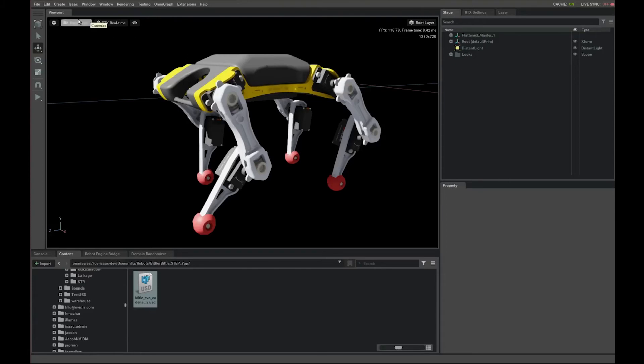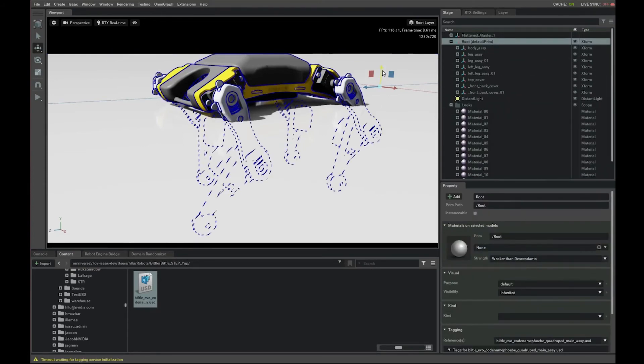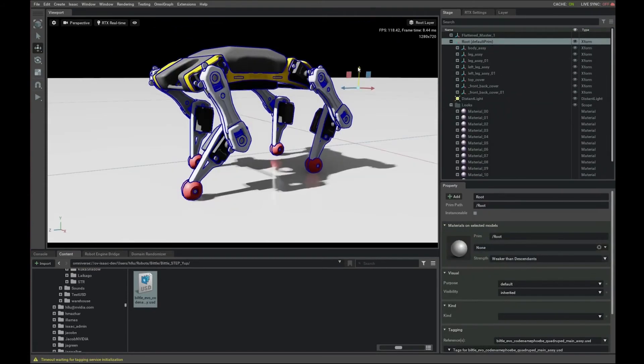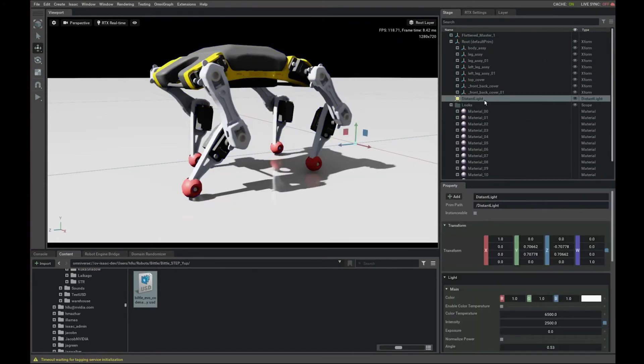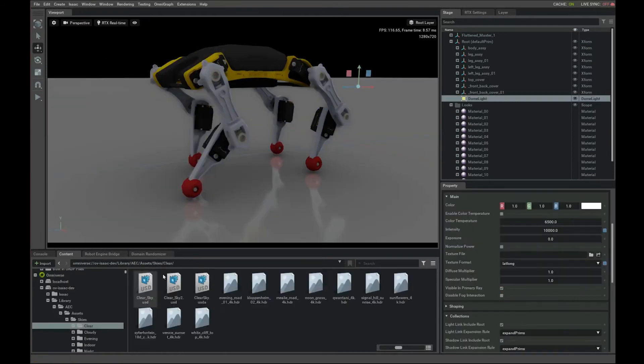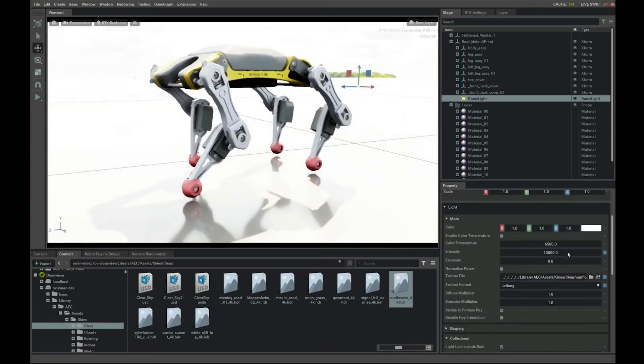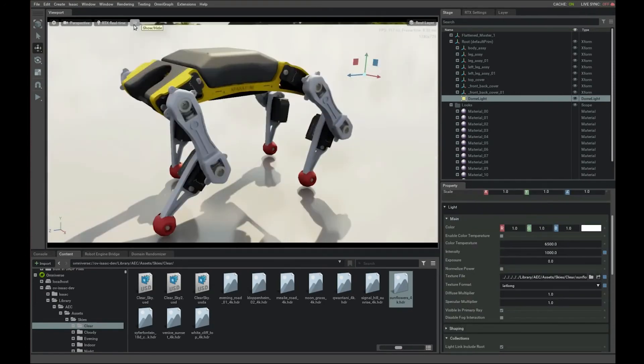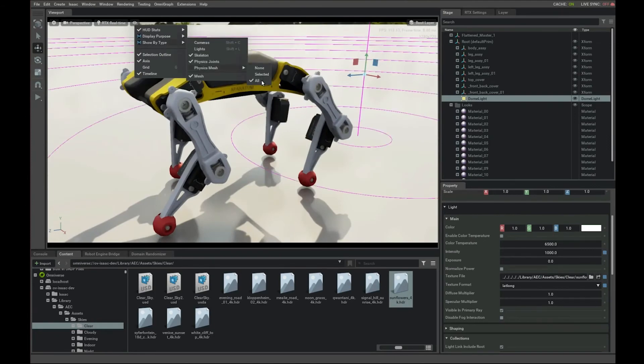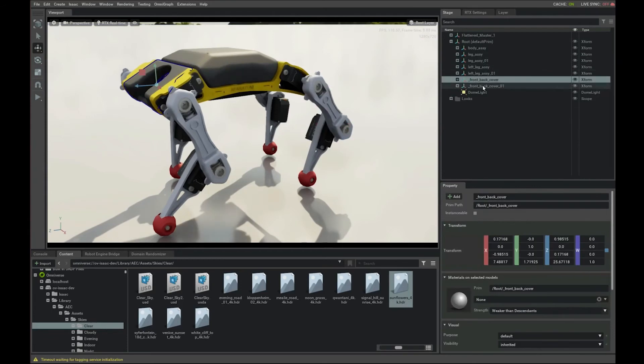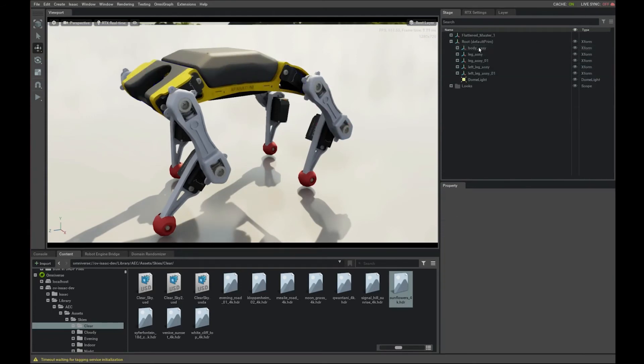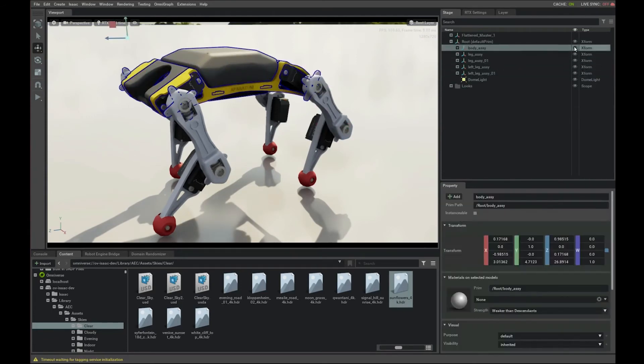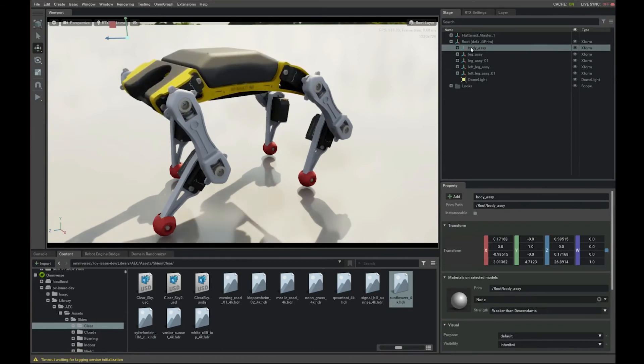Let's look at this in more details. First, create a ground plane. Move the robot up a bit. Replace the hash distant light with the dome light. Reduce the intensity. I like to work with robots under the beautiful sky. So we group all the body meshes under this X form and we can convert that into a rigid body like this.